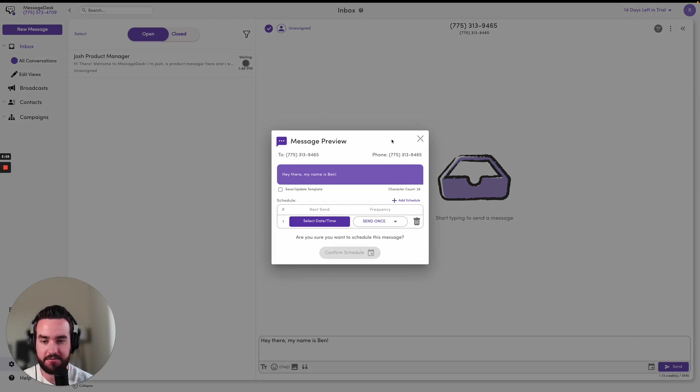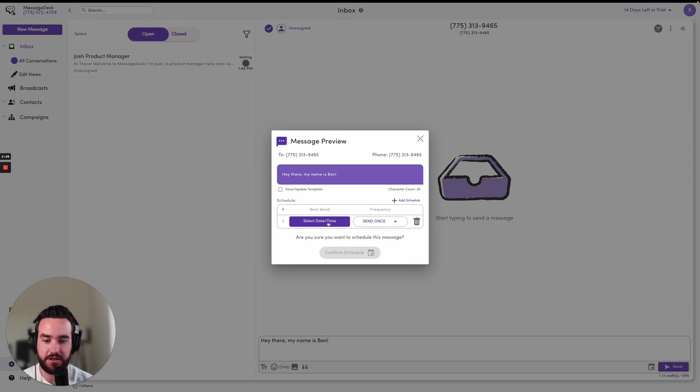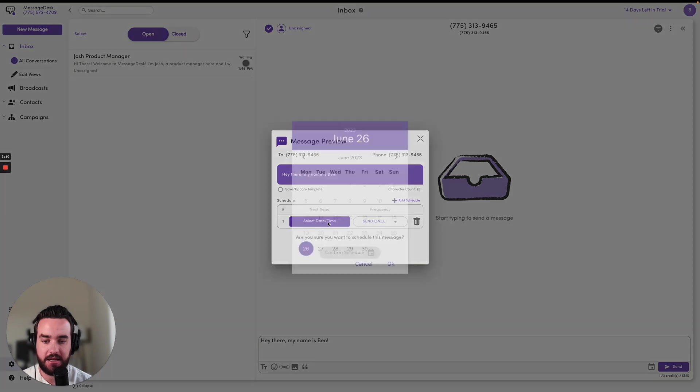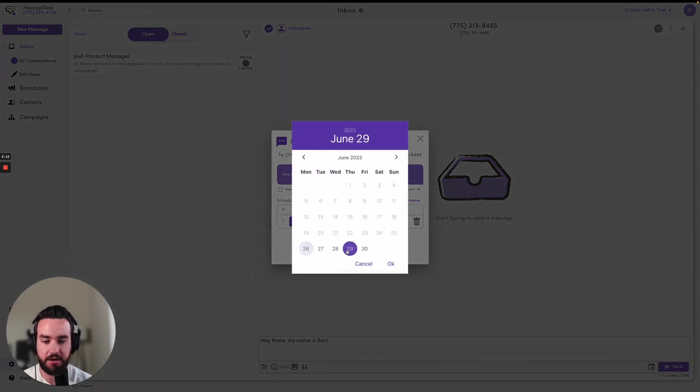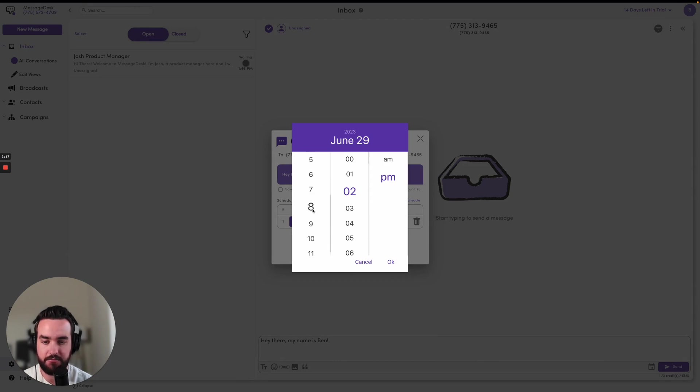So I need to choose the send time for this message to actually go out. So I can select the date and time here. So let's say I want it to go out on Thursday, and let's have it go out at 8 PM.